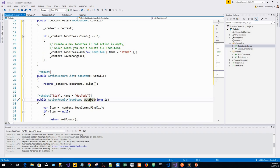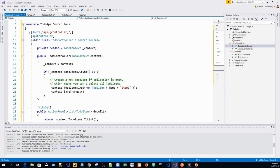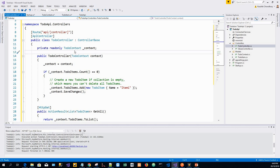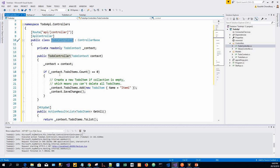The HTTP GET attribute denotes the method that responds to GET requests. The URL path for each method is constructed as follows: replace Controller with the name of the controller, which is the controller class name minus the Controller suffix. For this sample, the controller class name is TodoController and the root name is to-do.